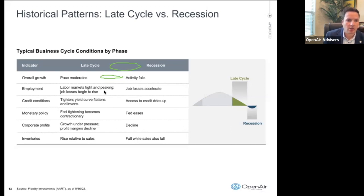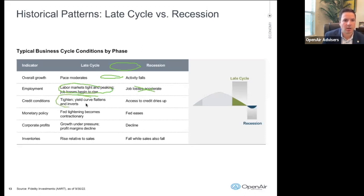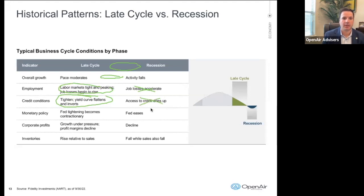The next couple of indicators are easier to call. Employment: late cycle — job markets begin to tighten and peak. Job losses haven't even started to rise yet. We definitely haven't seen job losses accelerate, so we're clearly more on the late cycle side when it comes to labor markets. Credit conditions: the yield curve is beginning to flatten. While credit is becoming a concern and liquidity is becoming more of a noisemaker, access to credit is still plenty as of now.